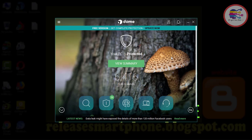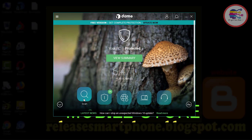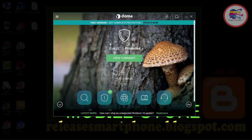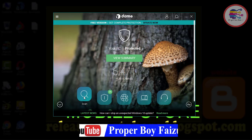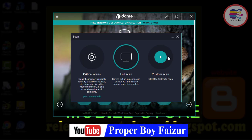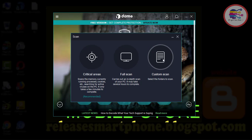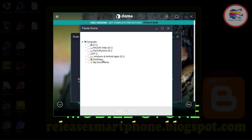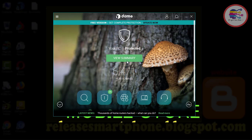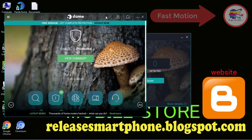Now see, it is the CD version. And you can use this software for your PC. There are 3 kinds of scan system here. As you want, you can scan.